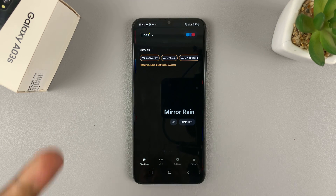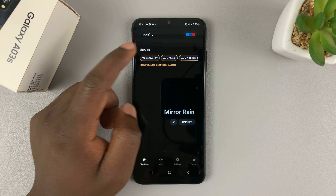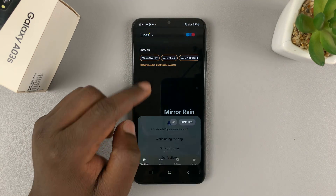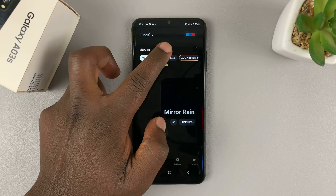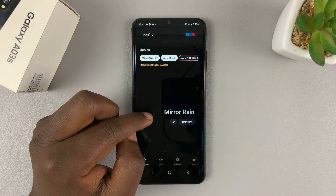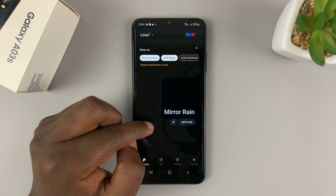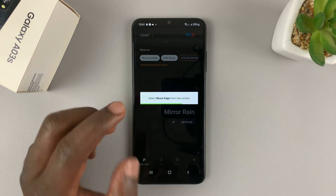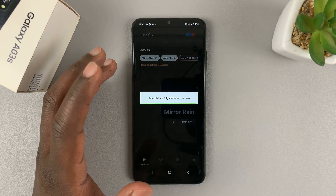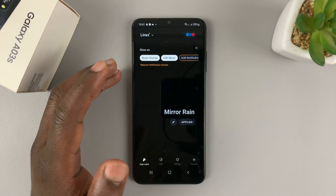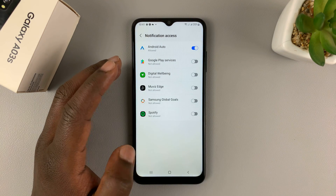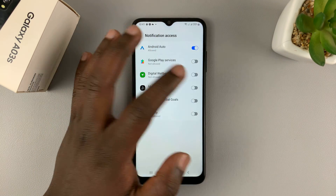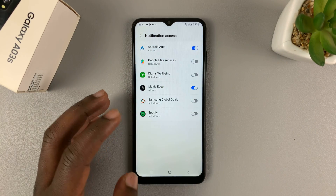You can choose to show music overlay when using the app. Do the same for any music. And also for notifications, make sure you choose to show notifications. If you enable that, you'll be able to see notifications on the always-on display.